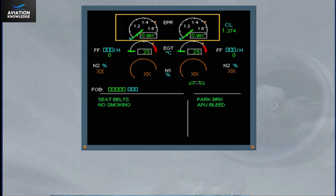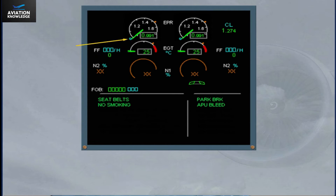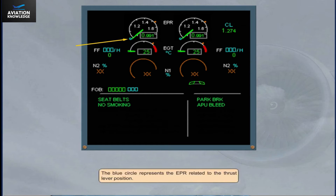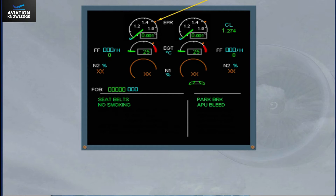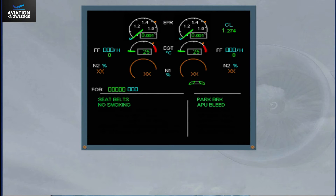The green needle indicates the actual EPR. The blue circle represents the EPR related to the thrust lever position. The amber mark represents the maximum EPR — this is the EPR that would be produced with the thrust levers fully forward. On the right side of the engine warning display, the thrust limit mode and EPR rating limit are displayed. This will be explained and demonstrated as the mode changes later in the module.